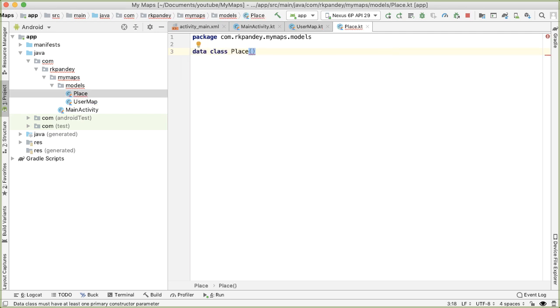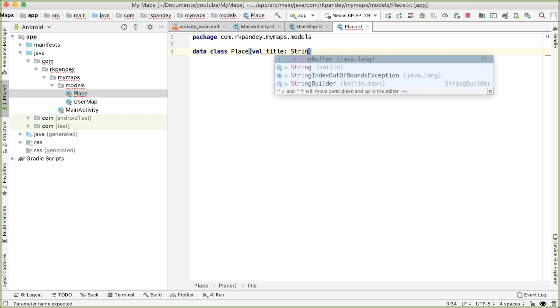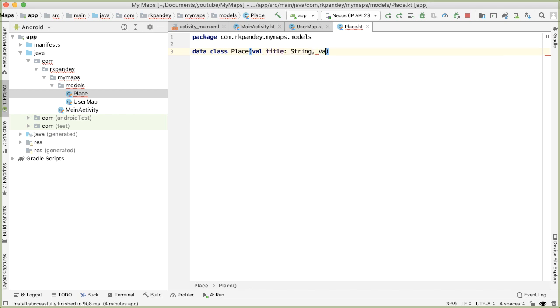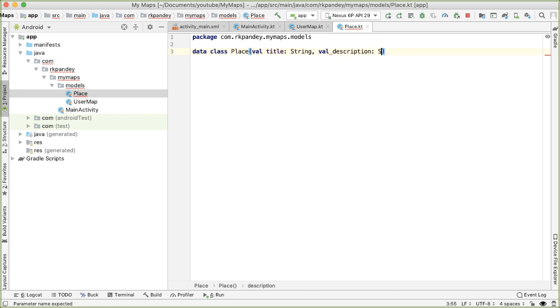Place, if you remember from our demo, a place is a marker, which is at a particular location on the map. When you tap on that, we show a title and a description for what is located there. So we'll have a title, which will be of type string, and a description, also of type string.